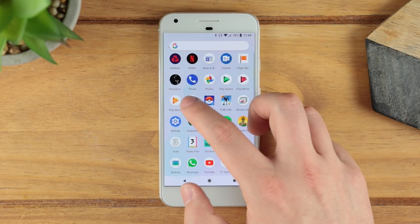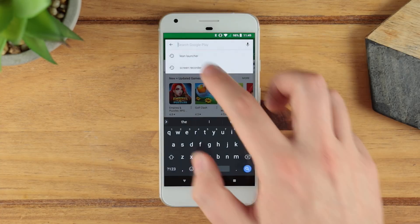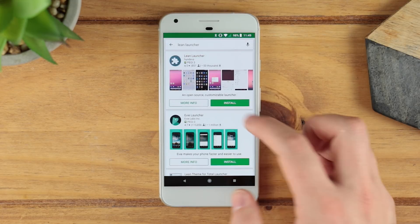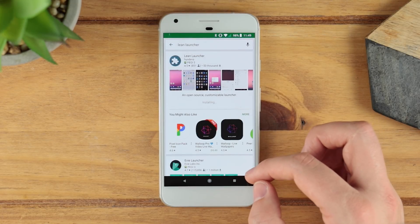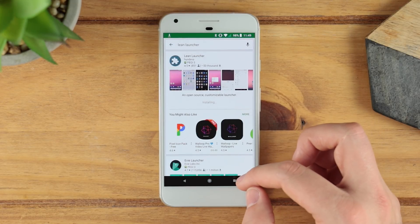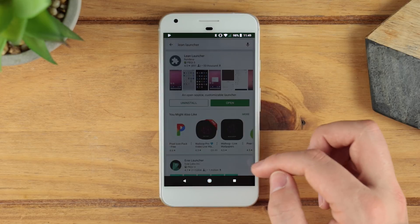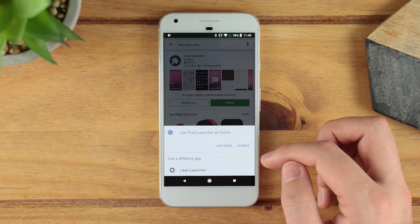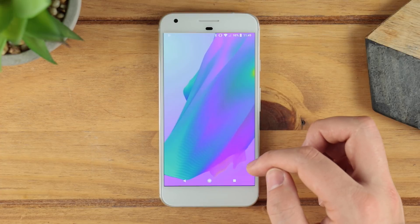What you want to do is head over to the Play Store — I've already searched for it — get the Lean Launcher and then install it. Once you press on the home button you're going to see that it looks exactly as you would expect from a Google Pixel-style launcher.